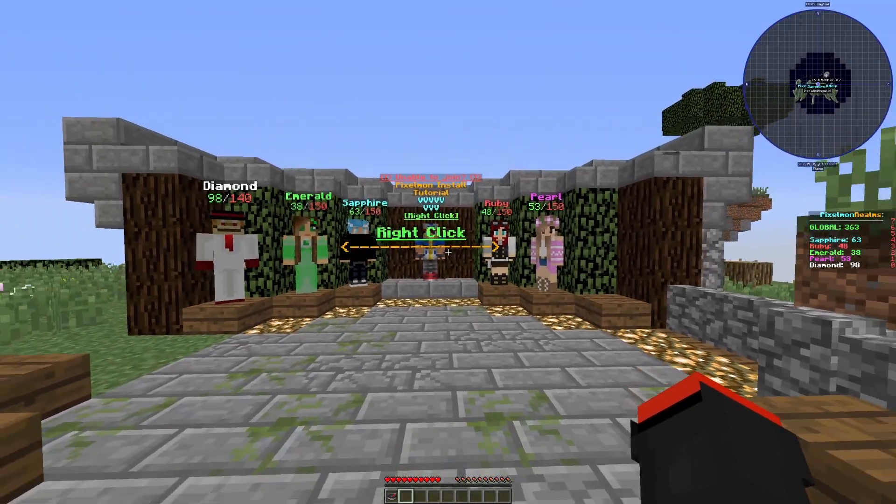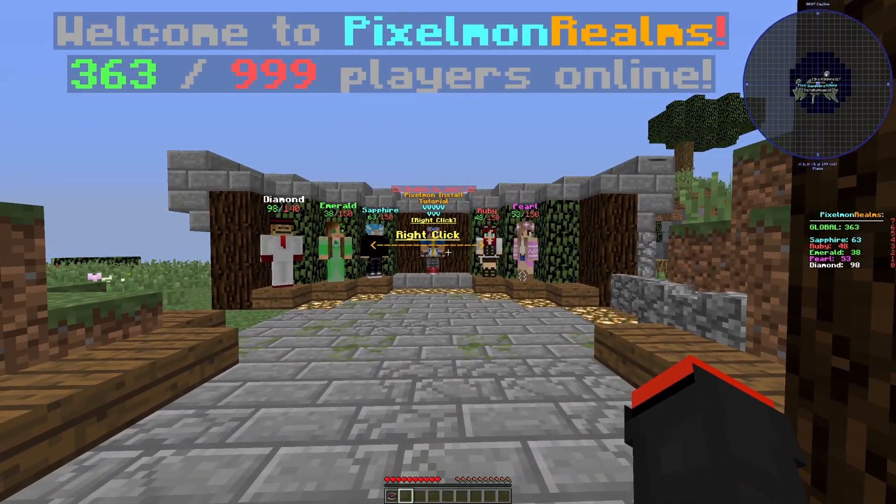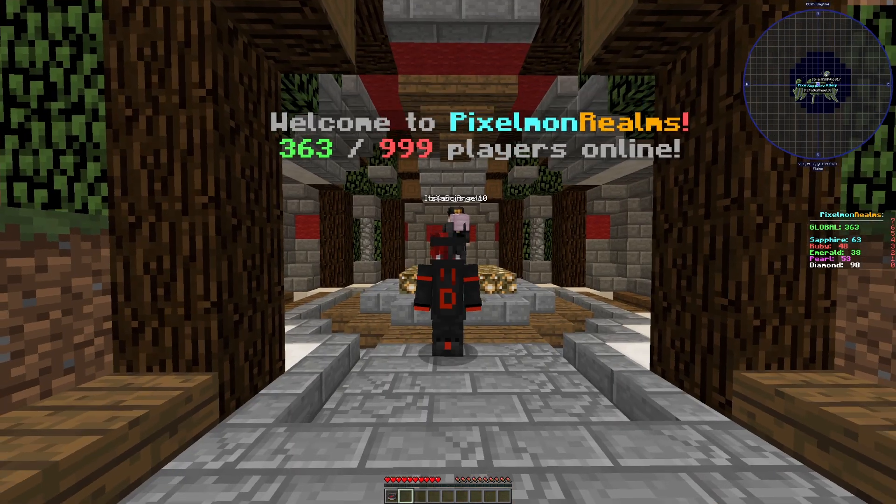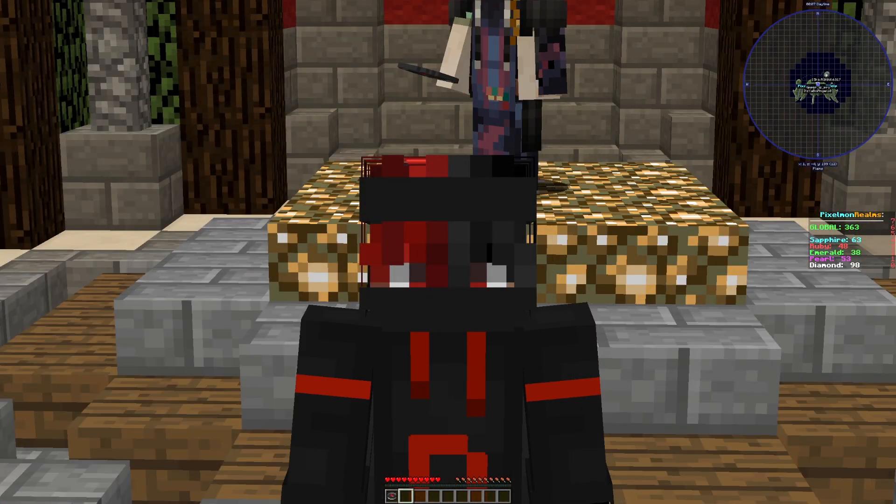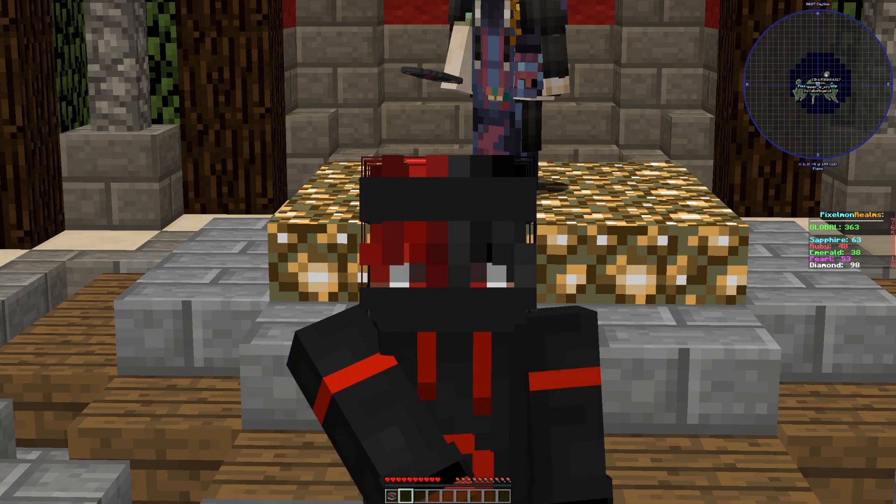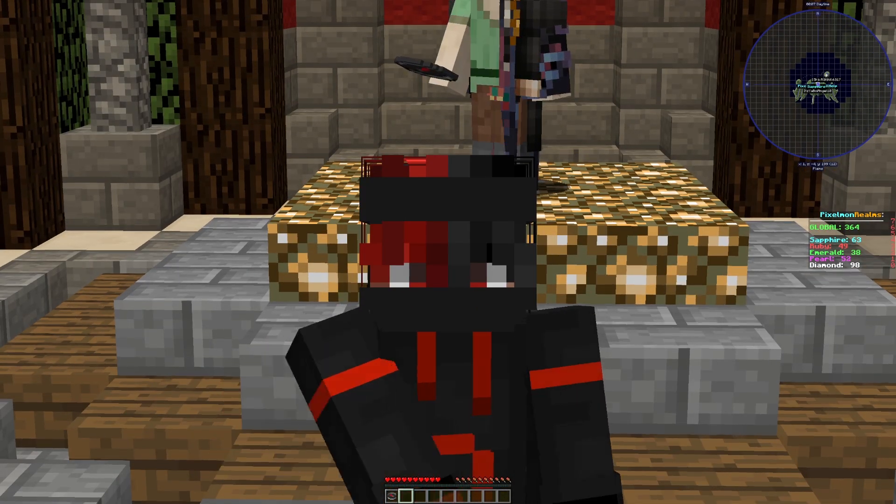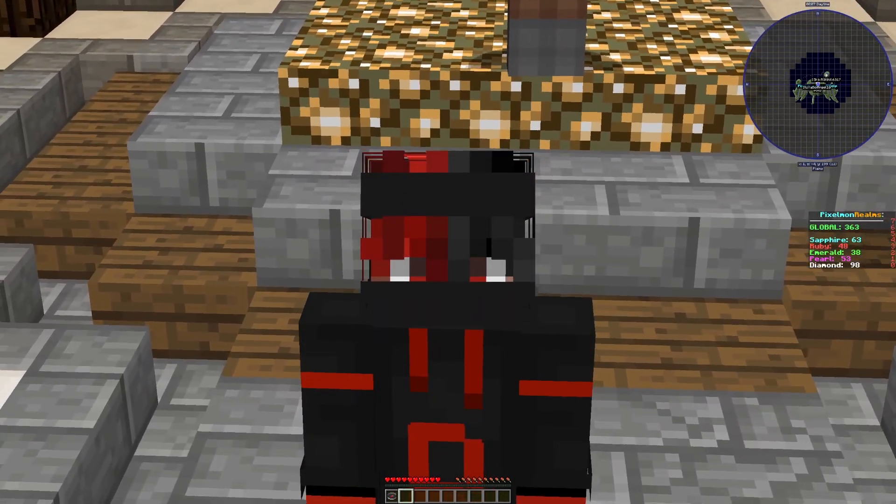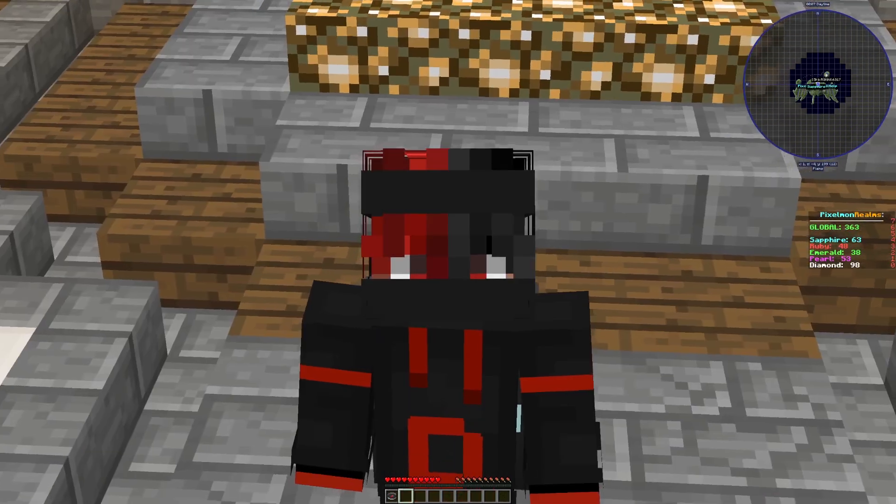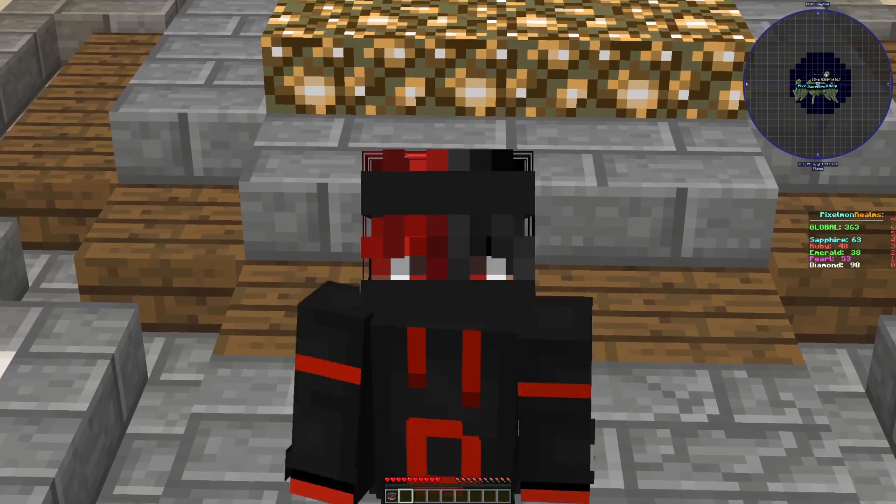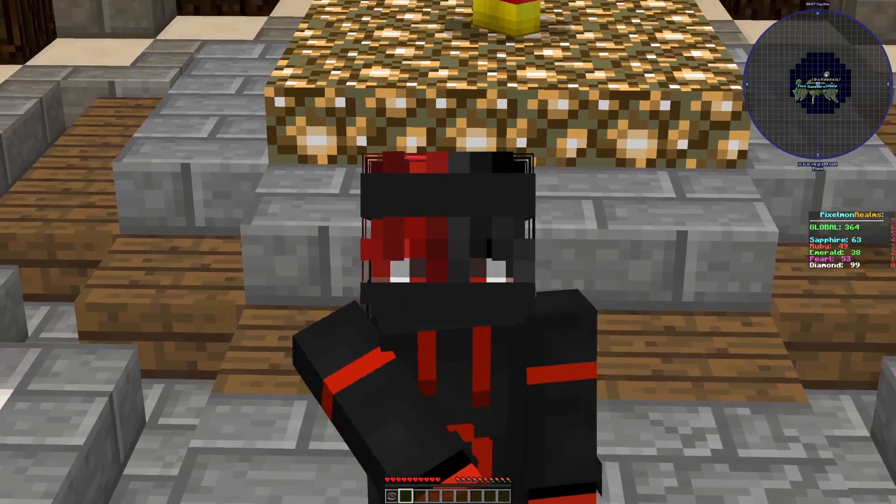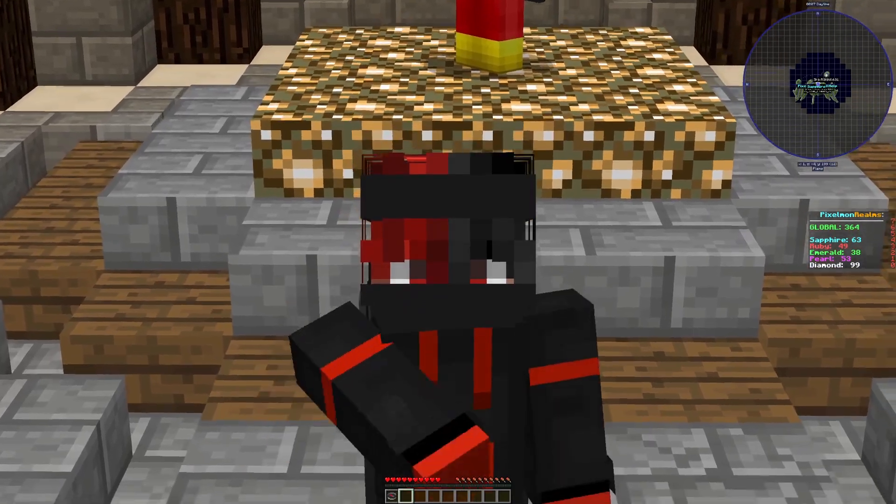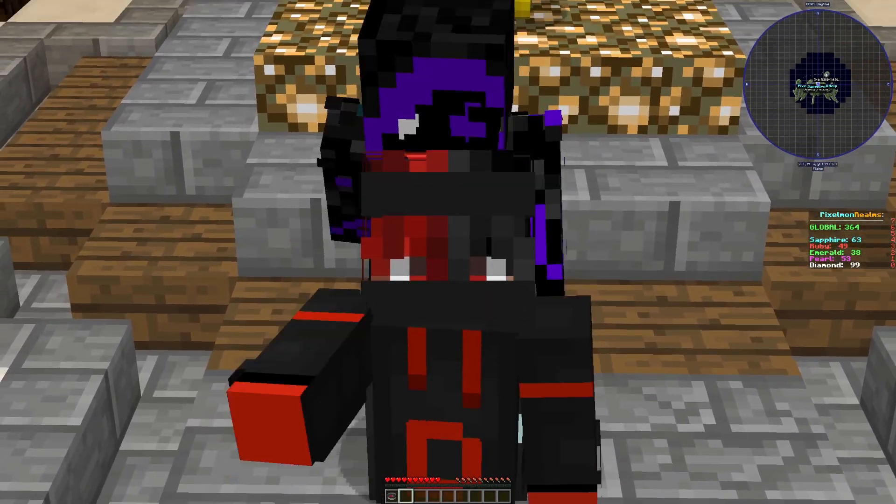If this video helped, please make sure to drop a like and subscribe. And once again, if you want to play Pixelmon, this is the easiest method. I highly suggest you do it. Anyways, I hope you guys enjoyed and I'll see you all in the next video.